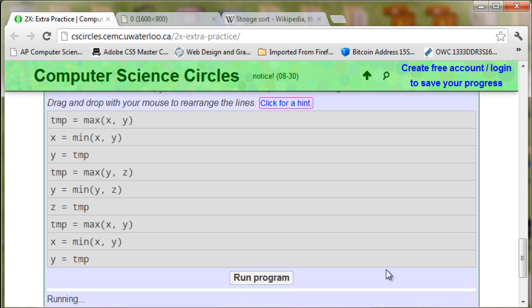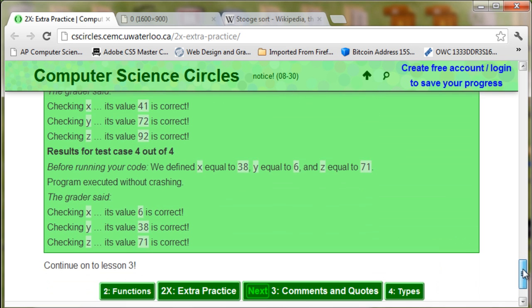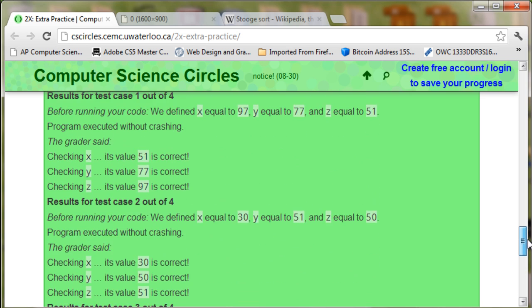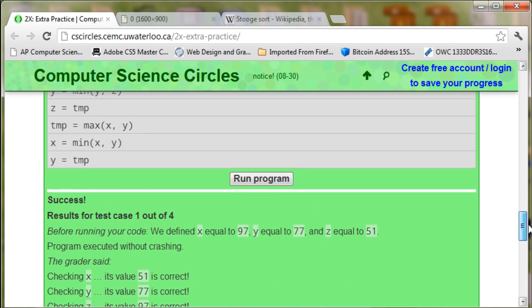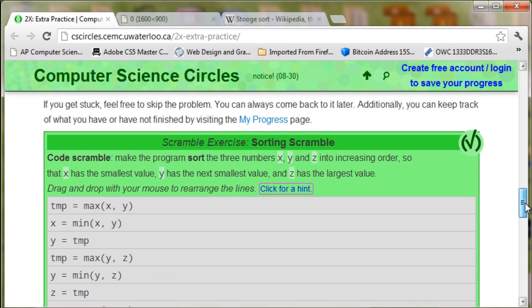So if we hit run program, we can see that they've tested all the x, y, and z values correctly.